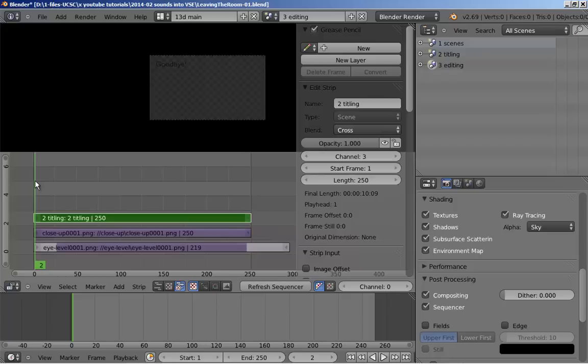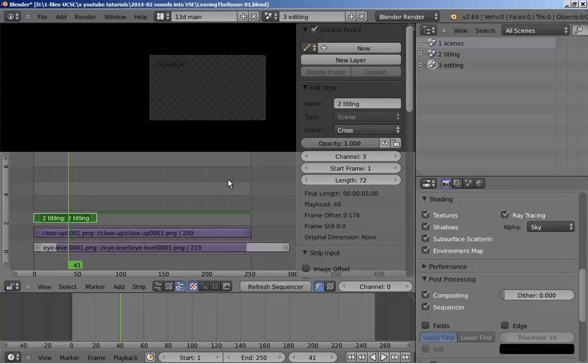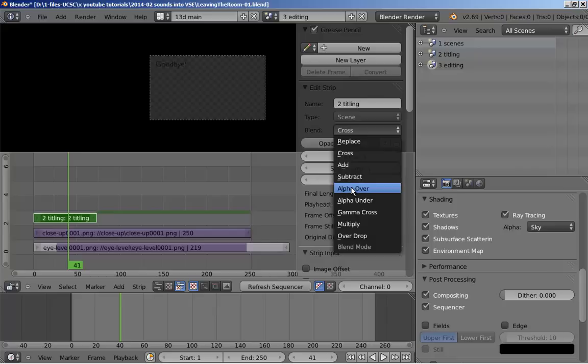Well, I'm not seeing anything underneath this. Why is that? The reason is that we haven't told the video sequence editor to use the transparency in this layer to show the layer underneath. That's done under Edit Strip in the right-hand fly-in. Blend, alpha over. Use the alpha channel in the channel that's over. And there we go.